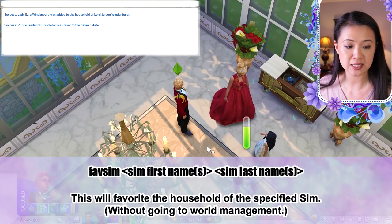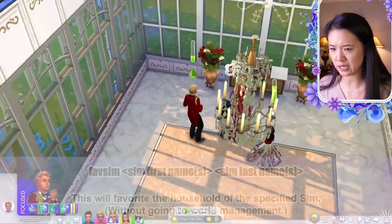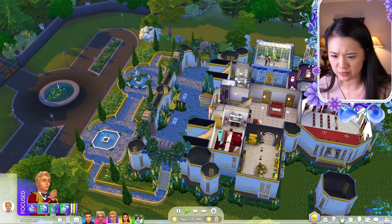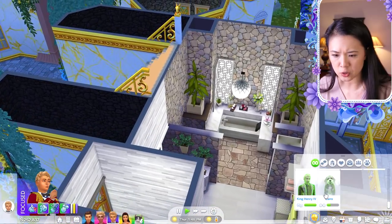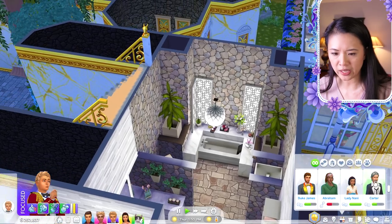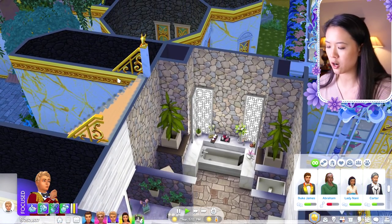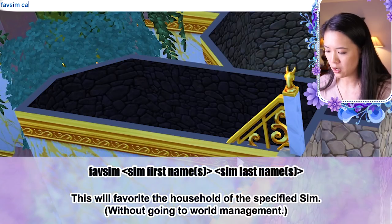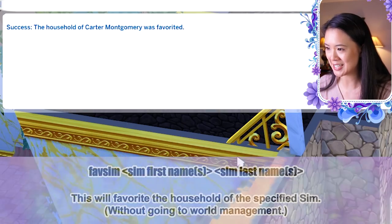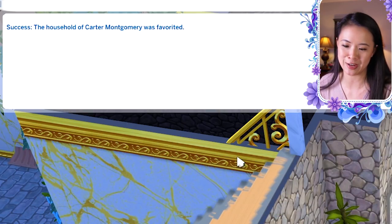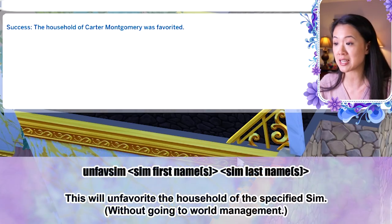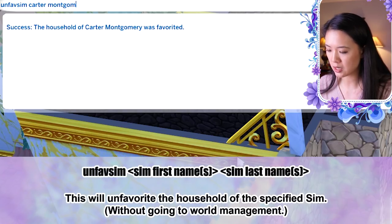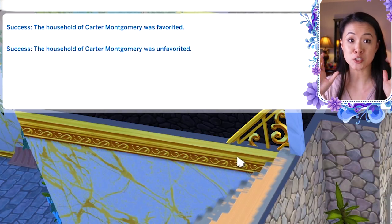The favorite sim cheat favorites the household of a specified Sim without going to world management: 'fave sim [first name] [last name]'. For example, 'fave sim carter montgomery' — success, the household of Carter Montgomery was favorited. To unfavorite, use 'unfave sim [first name] [last name]'.